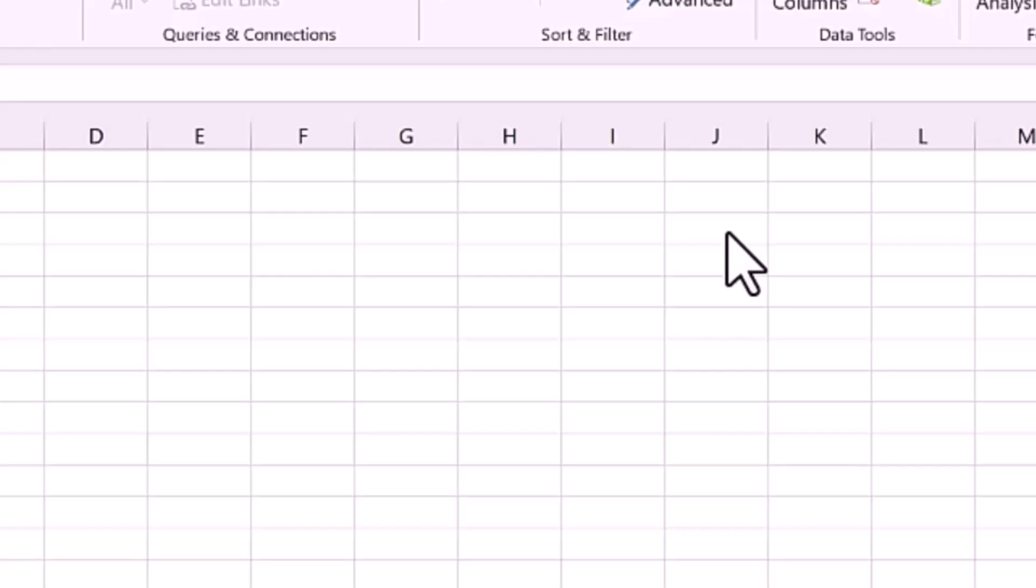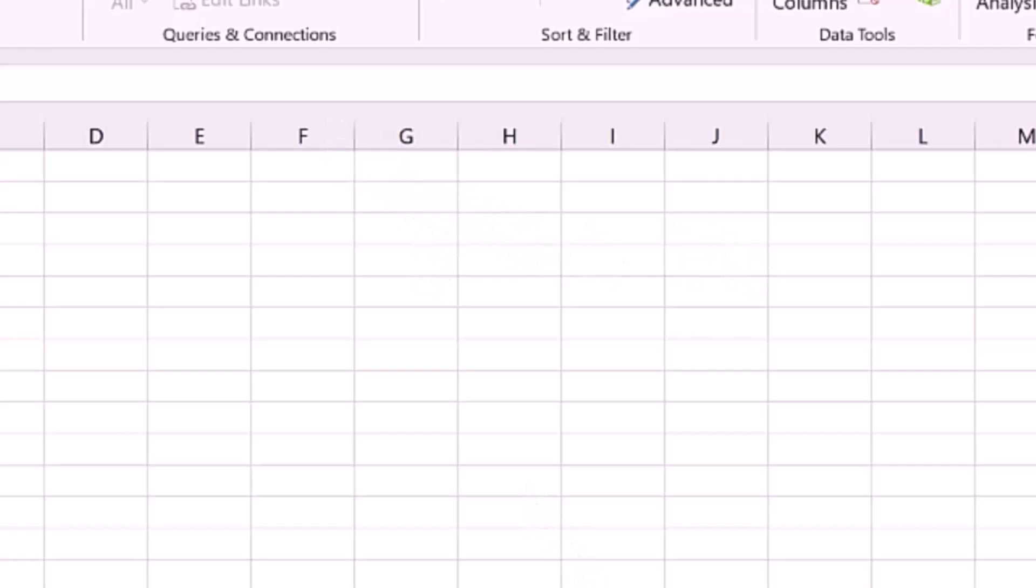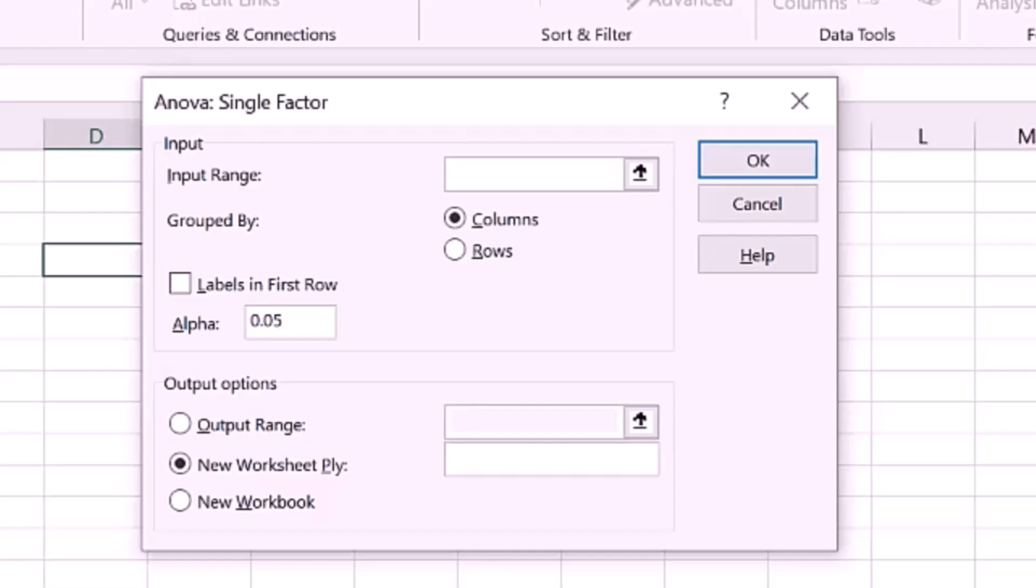So, the first thing we need to do is select the input range. This is important to run the analysis. So, I have highlighted my data, click and drag down to all columns.